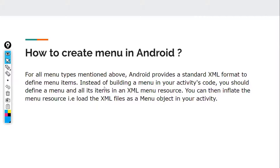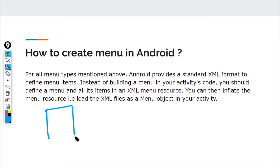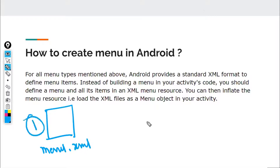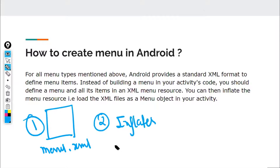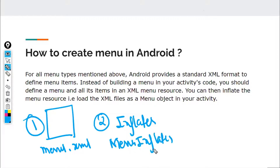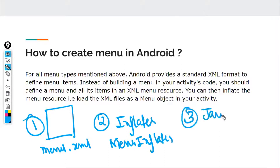You can then inflate the menu resource — that is, load the XML file as a menu object in your activity. The first thing we'll do is create a menu.xml file. The second step will be using something known as a menu inflator. An inflator brings the XML file into your Java code.